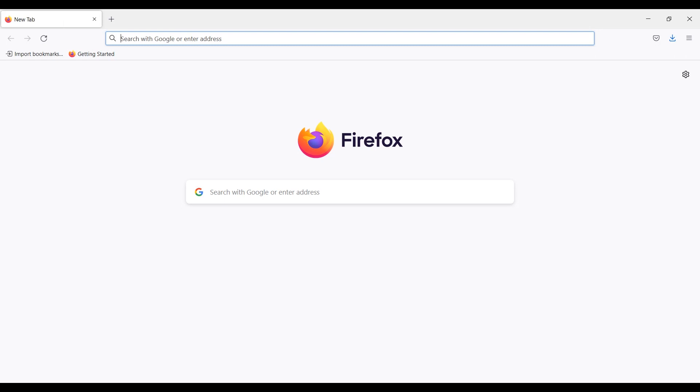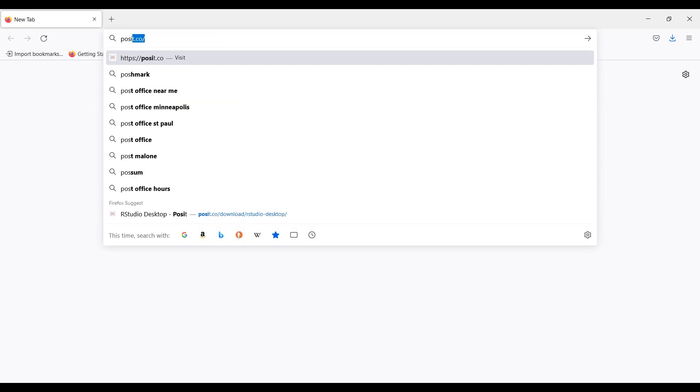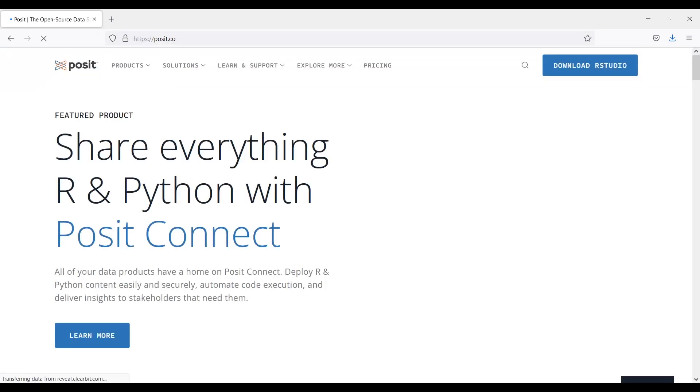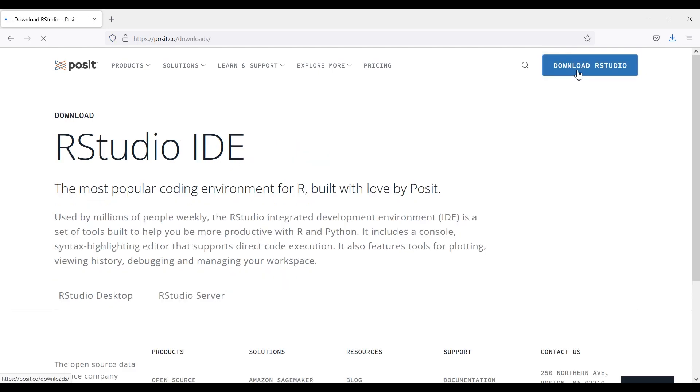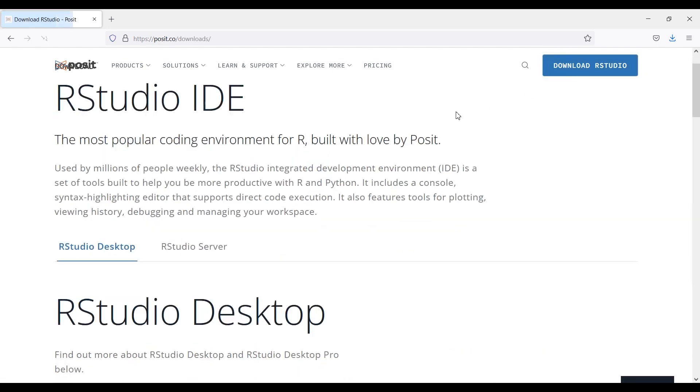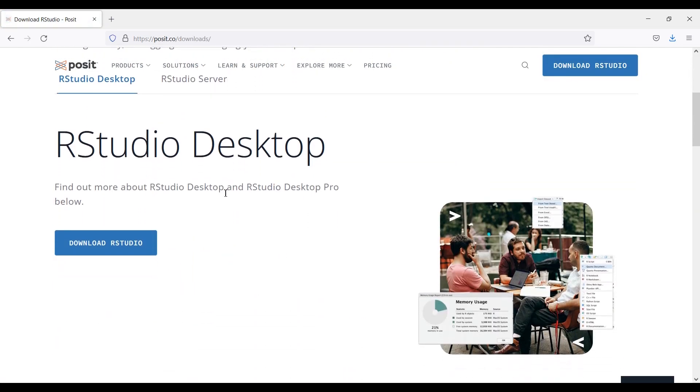To start, web search for RStudio and click the first result or just type in the URL Posit.co, which is the website for the company that develops RStudio. Then, in the upper right hand corner of the webpage, click the blue Download RStudio button and then scroll down to the heading RStudio Desktop and click the blue Download RStudio button.